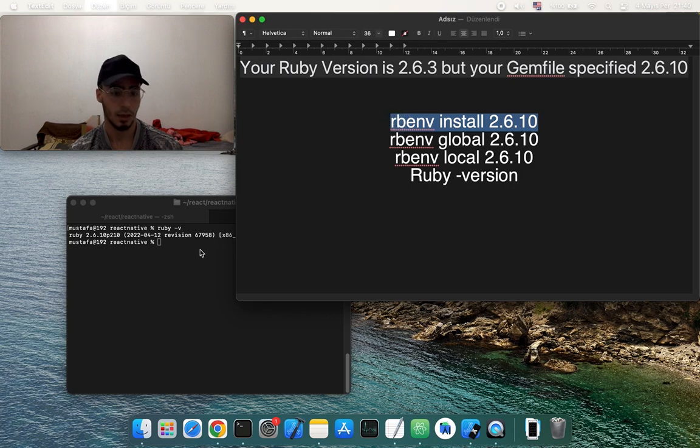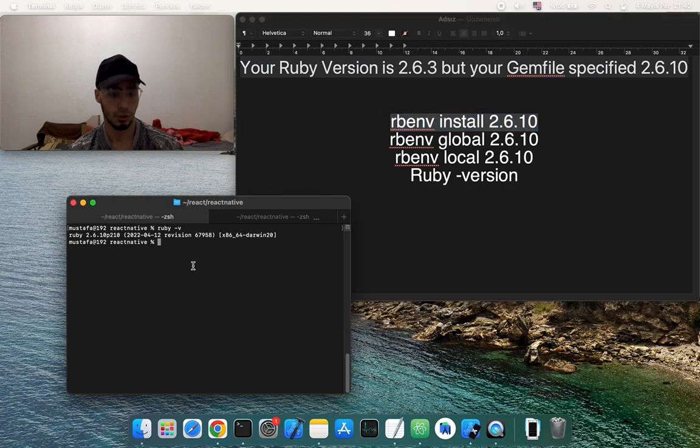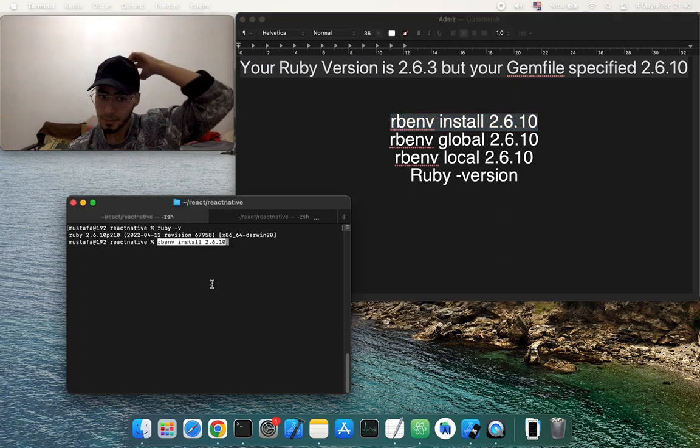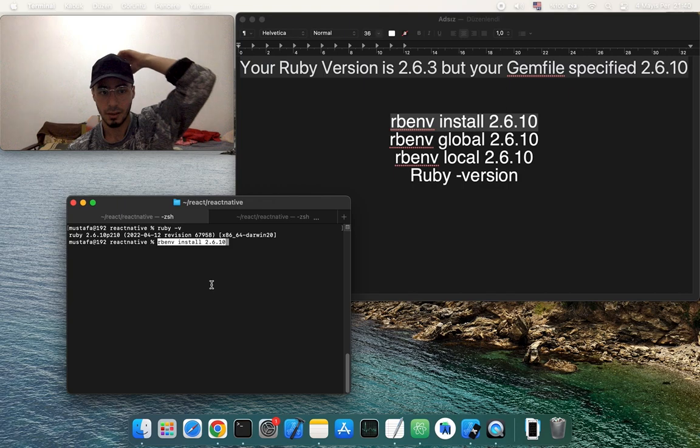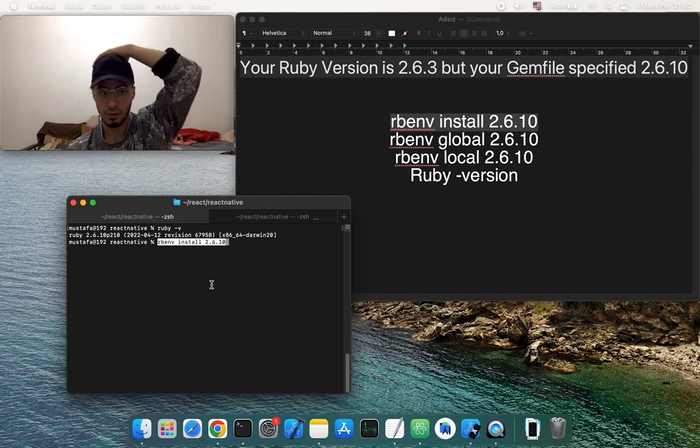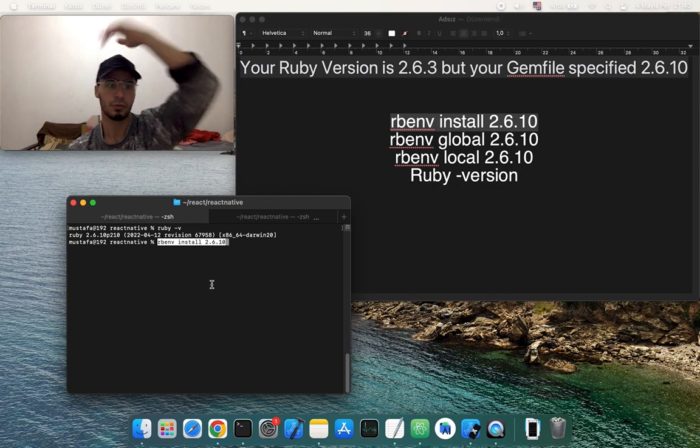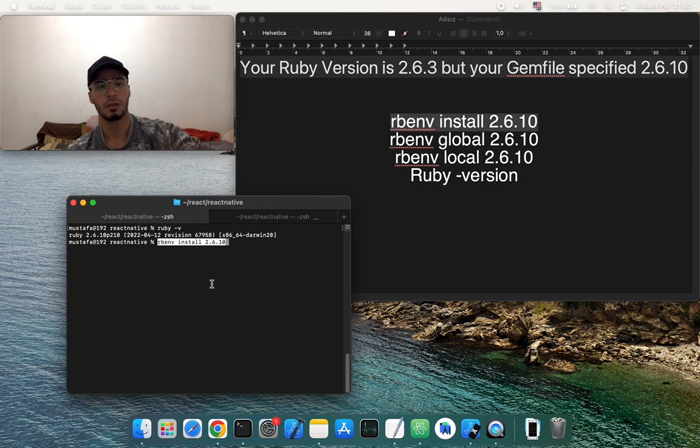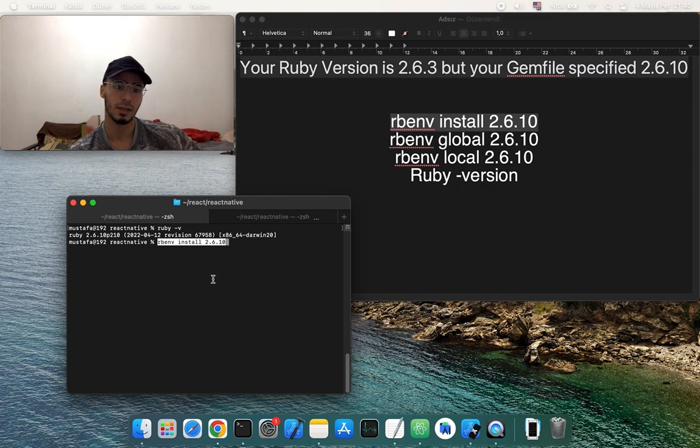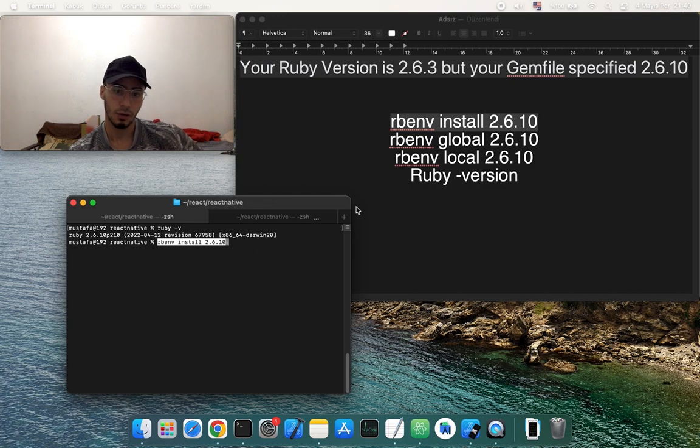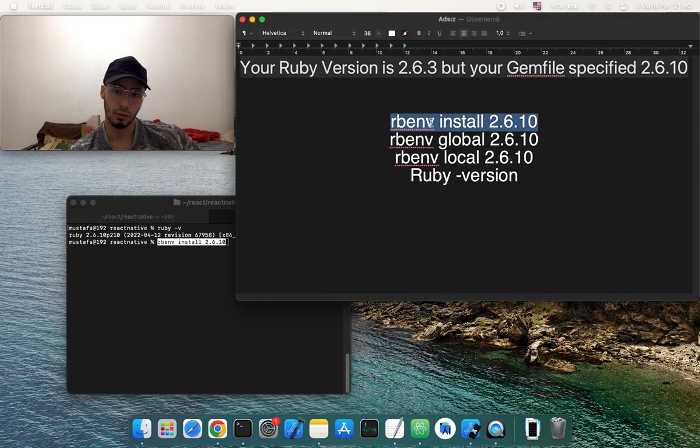First of all, you have to install Ruby with Homebrew if you don't have Ruby. Then with rbenv you have to install this.